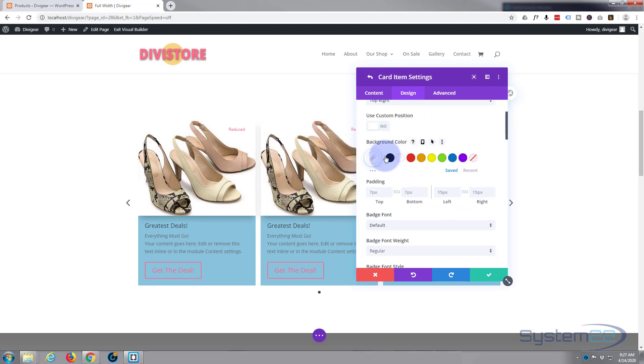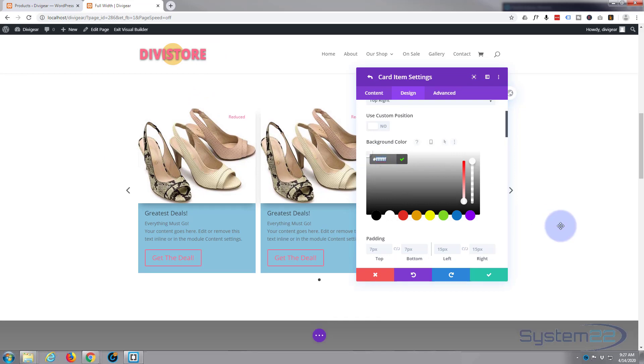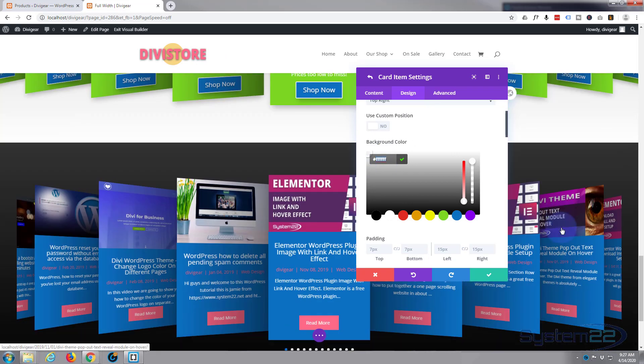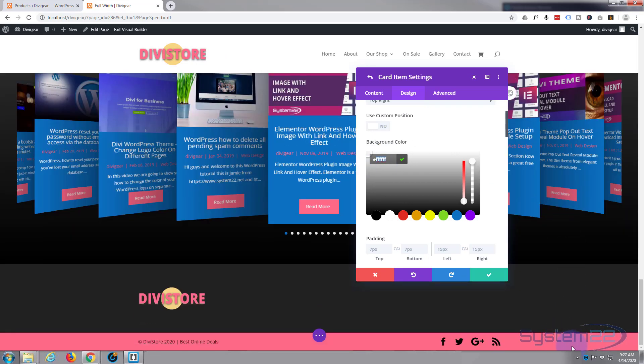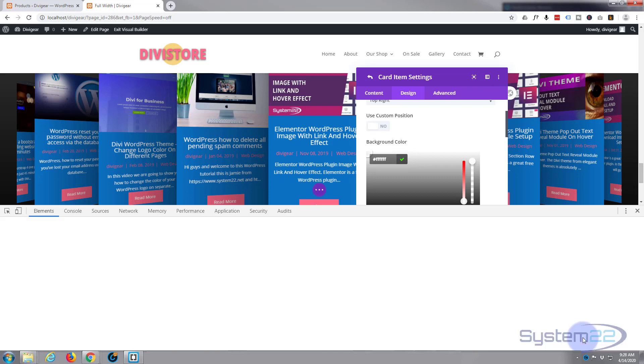Okay. For the badge itself, you can have it top right, center, left. Put it where you want it. Top right works for me, that's absolutely fine. Background color, well I've got this sort of hot pink thing going on with this site, so let's use that color.